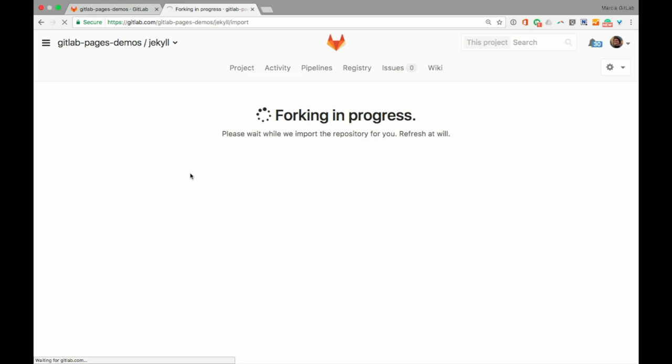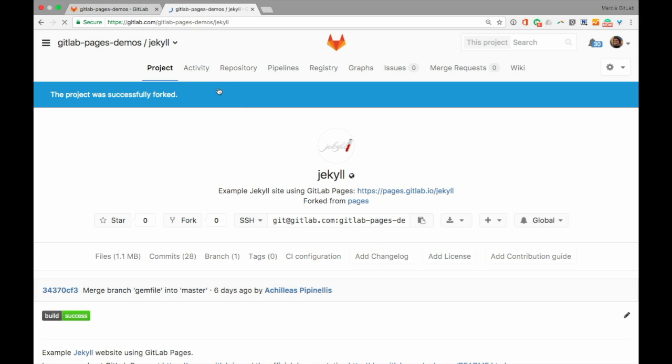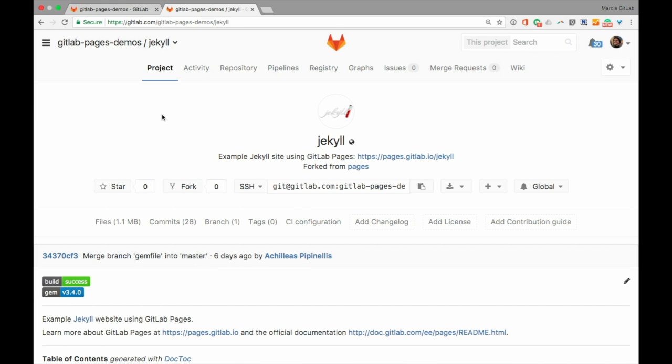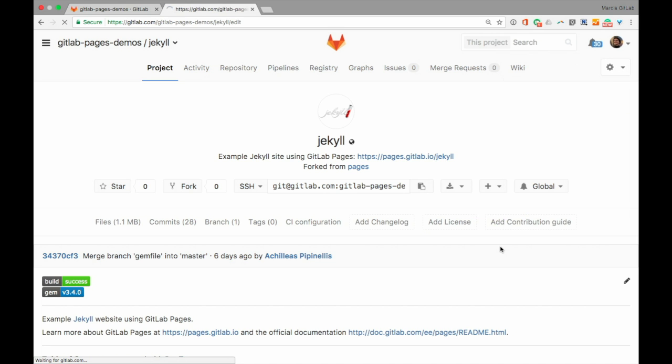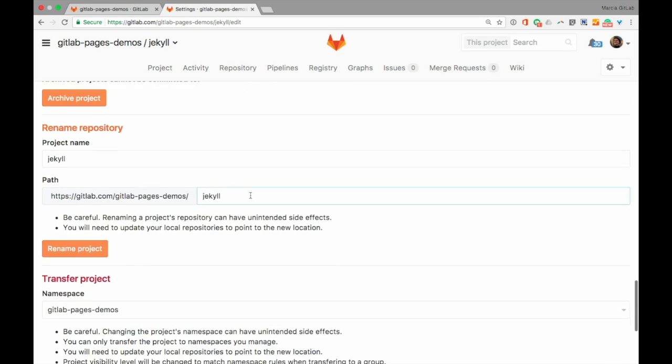Once we forked, the first thing to do is removing the fork relationship, as it has the purpose of contributing to upstream projects and won't be useful for a regular website.